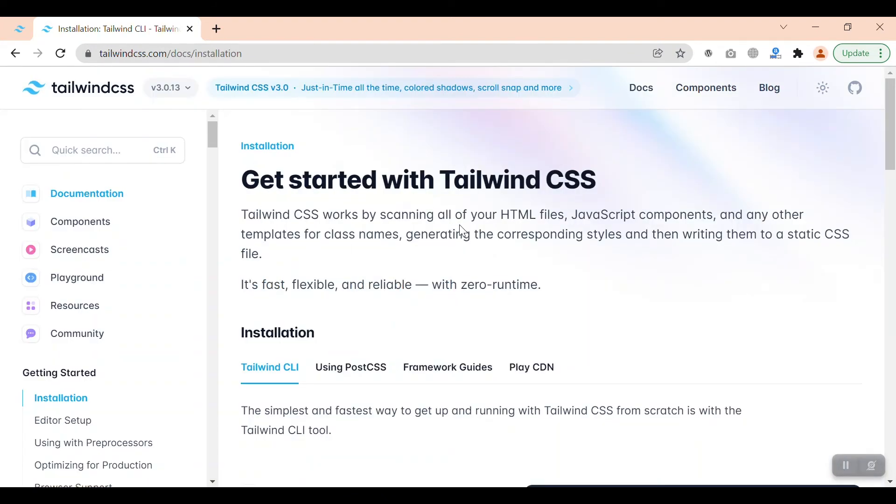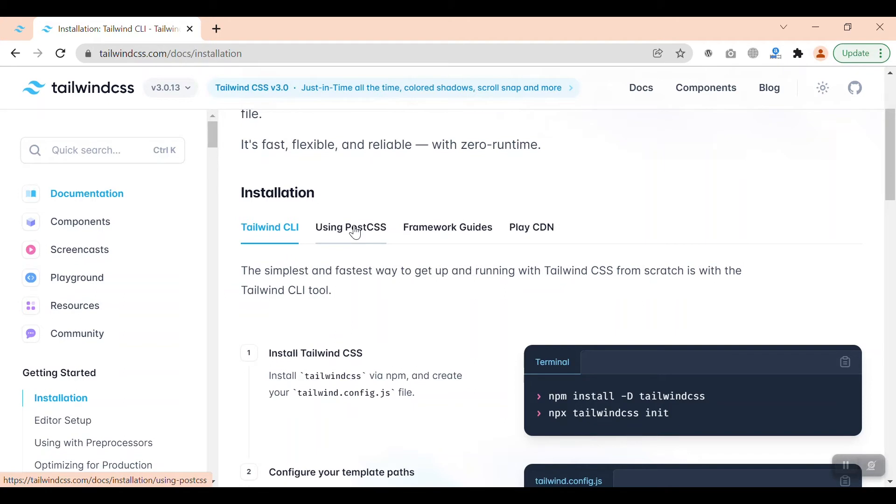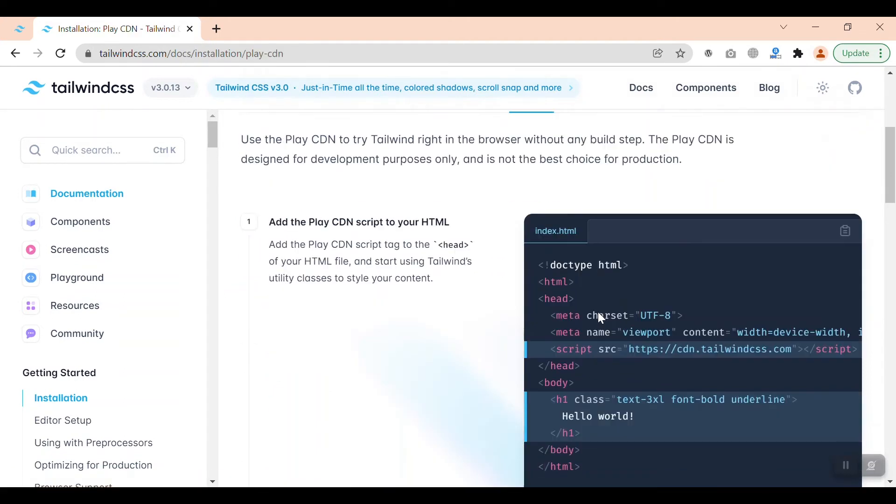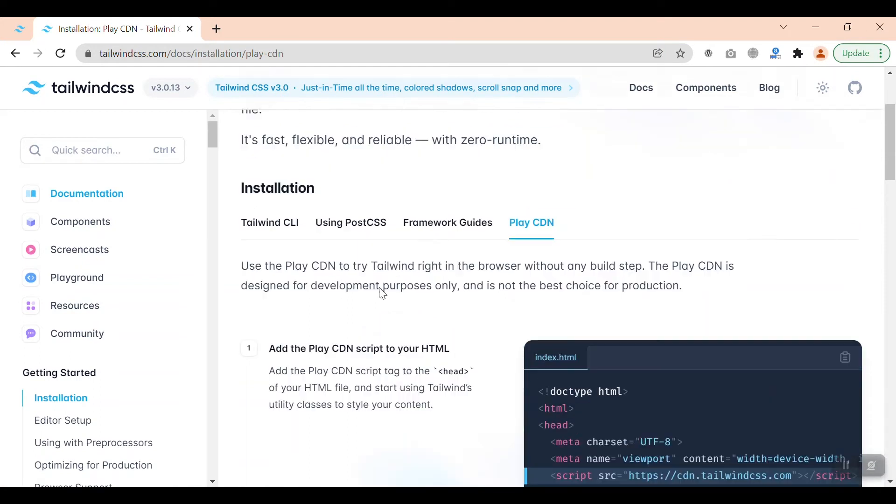We can install it by three or four ways. We can use Tailwind CSS3 using PostCSS or framework guides or just with a script tag.